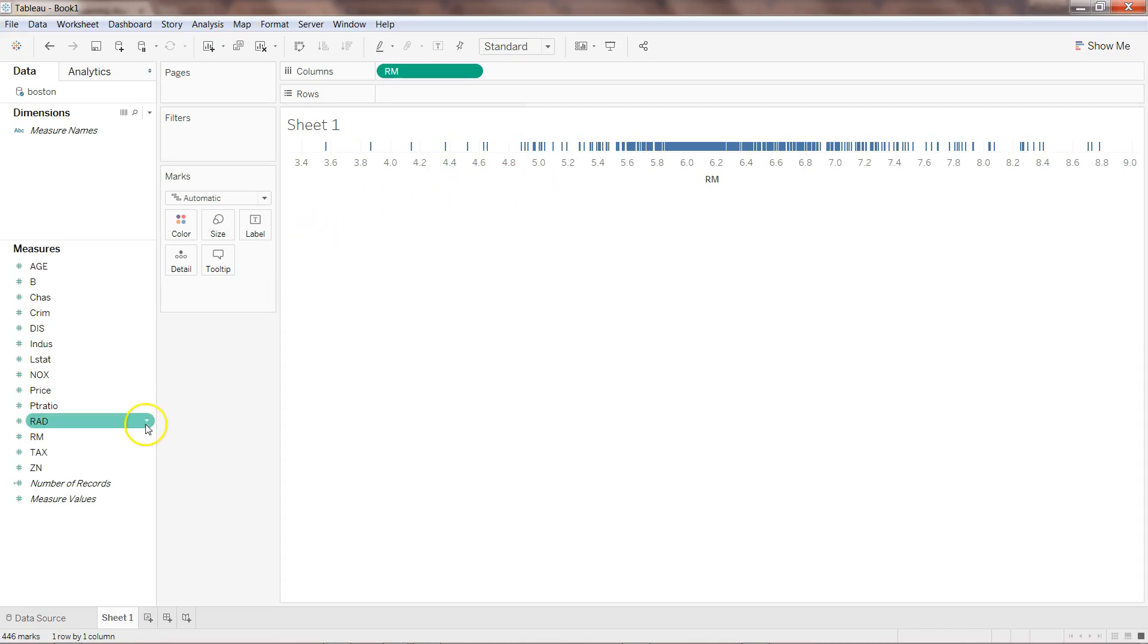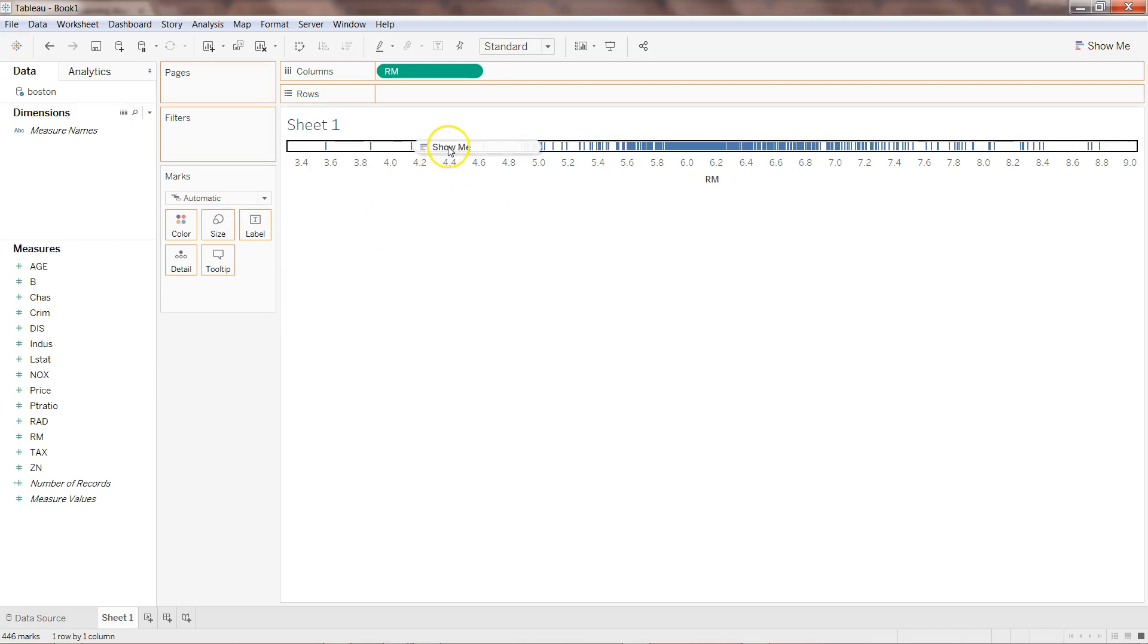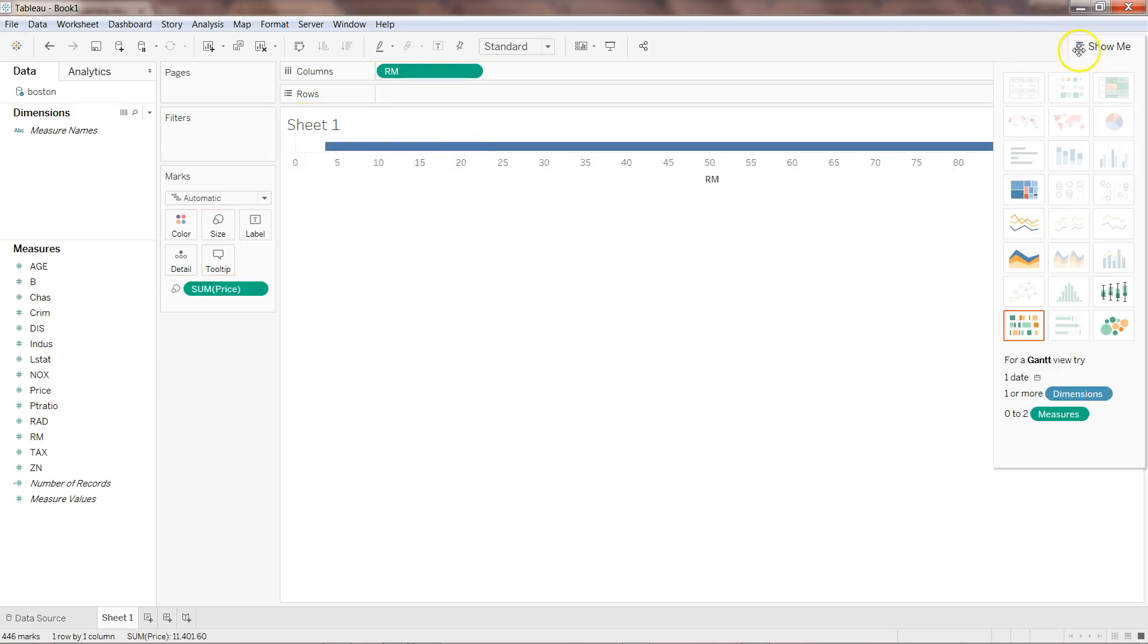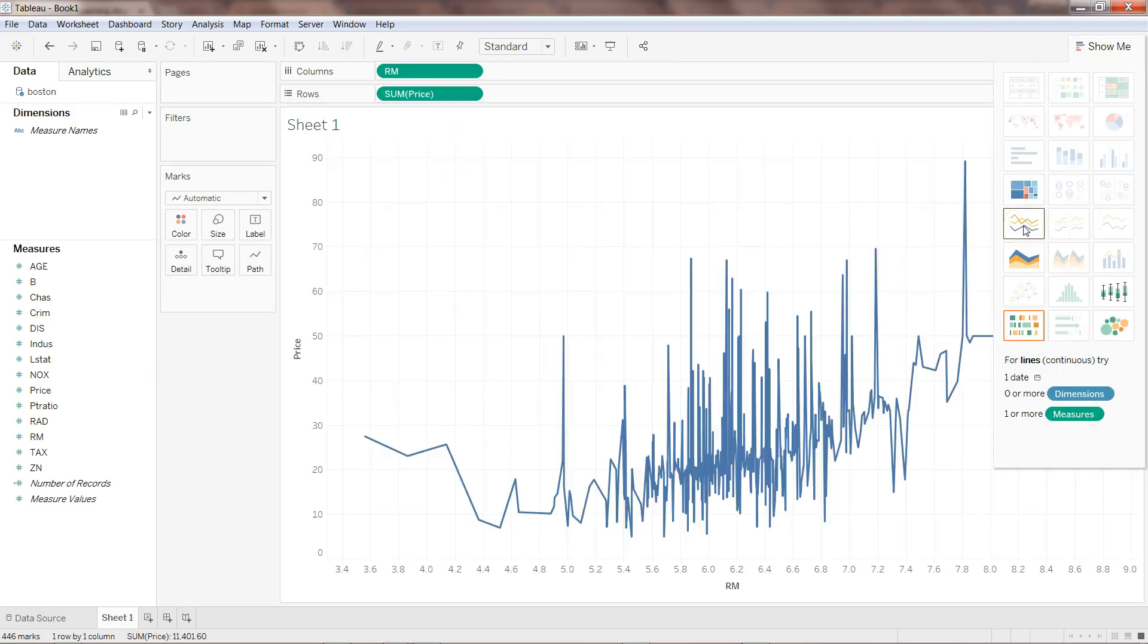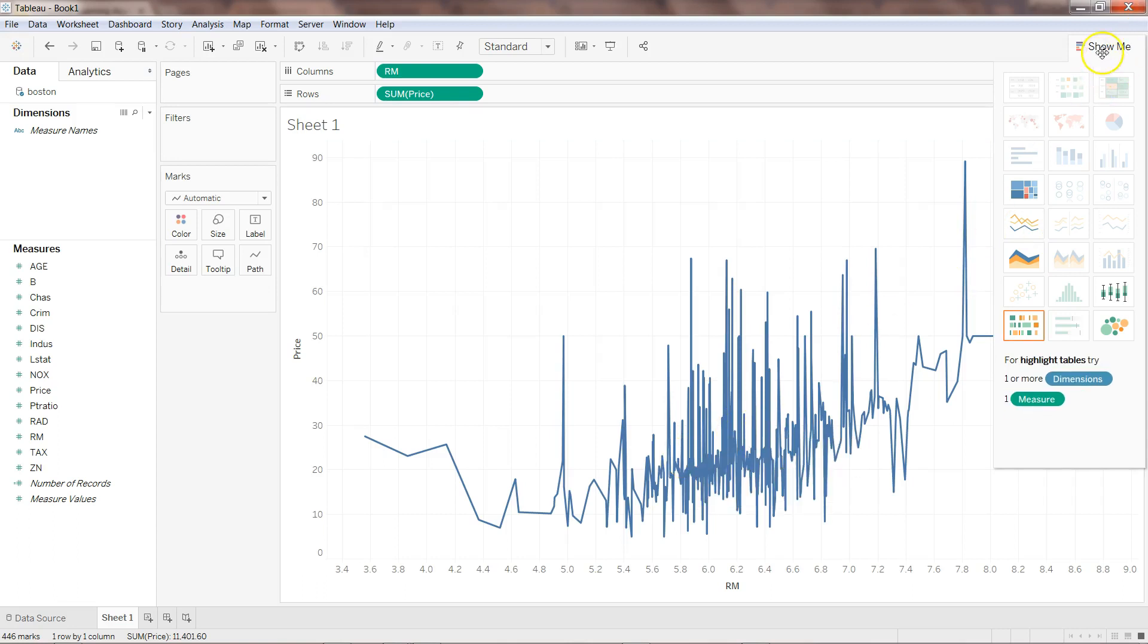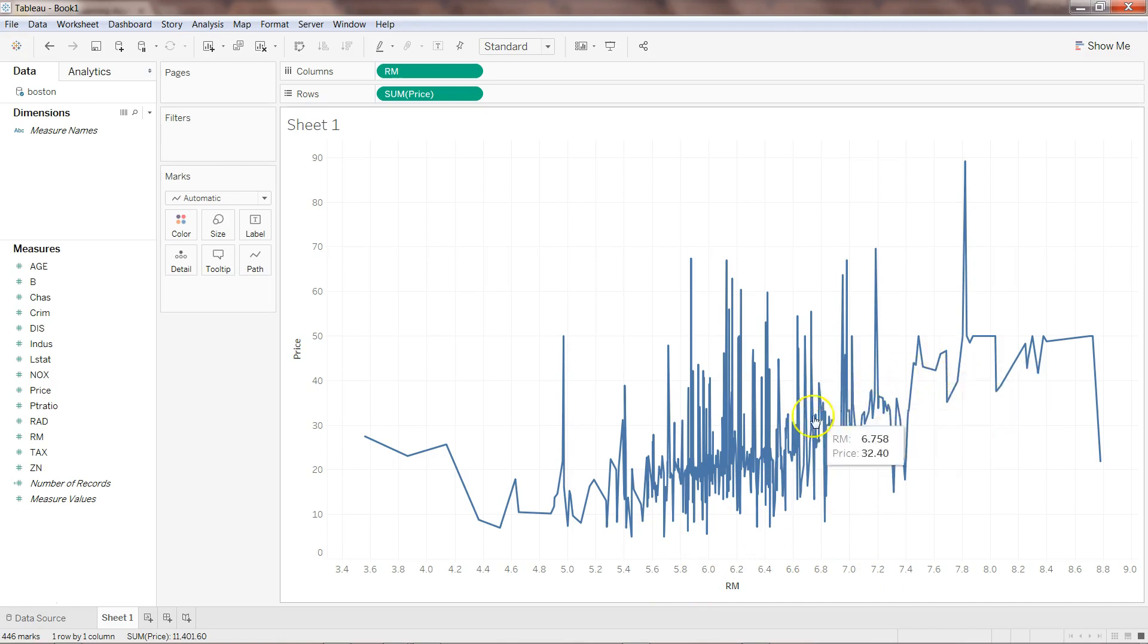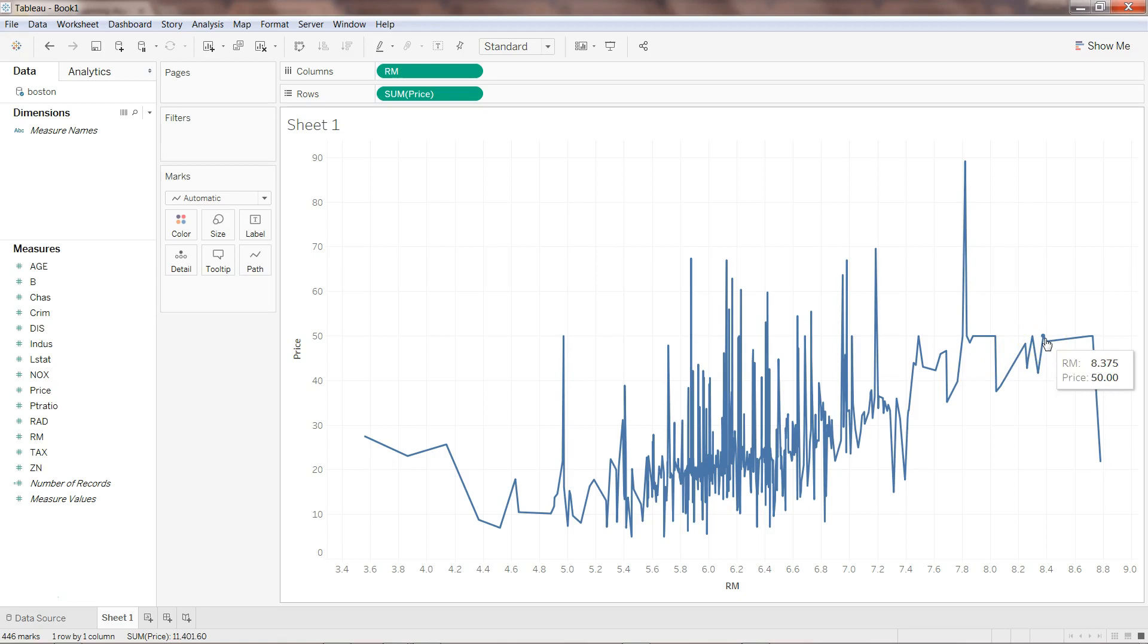Then we have the price. I'll put the price here and change the visualization to linear. As you see, as the average number of rooms are increasing, the prices are fluctuating and giving us an indication that it is increasing linearly.